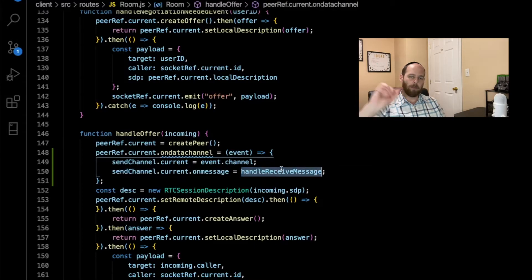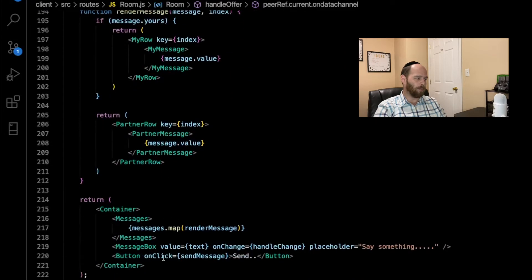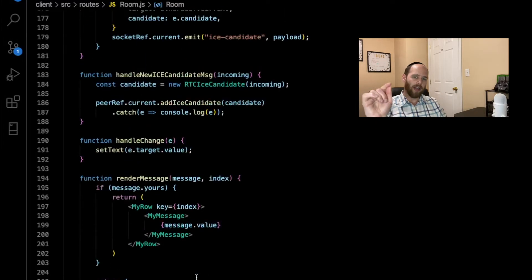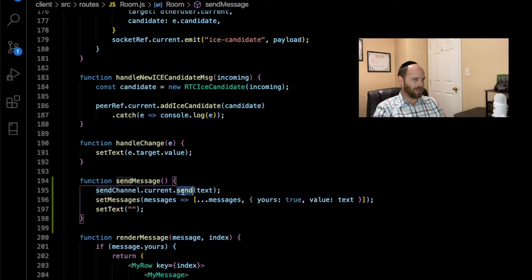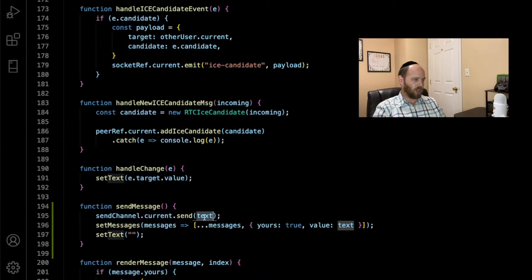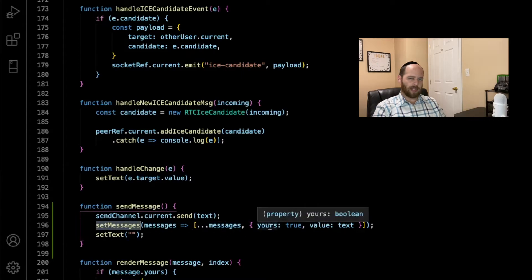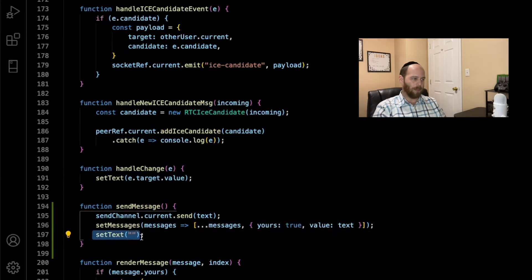Now both the calling peer and the receiving peer have the ability to listen for messages. The only thing left is to create the function to actually send a message. Coming down to our JSX, we have a button with an onClick that calls sendMessage — but that function isn't yet defined. In the sendMessage function, we call the send method on our sendChannel ref, passing along the text we have in state. As you type in the message box, you're populating the text field in state, and then we send that text to the other person. We also call setMessages again to build up the messages array — this time, yours is set to true because we are the ones sending the message. Then we reset the text to an empty string so we can send another message.